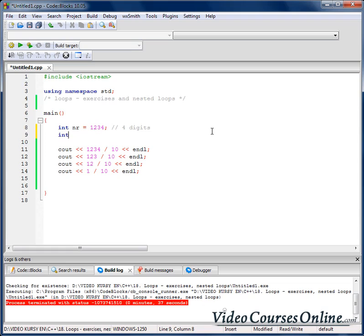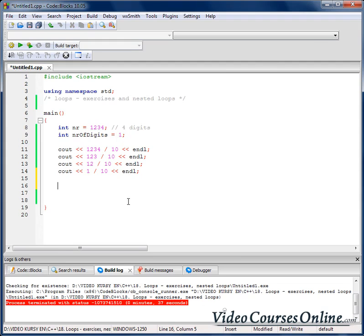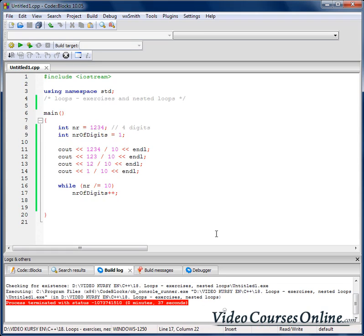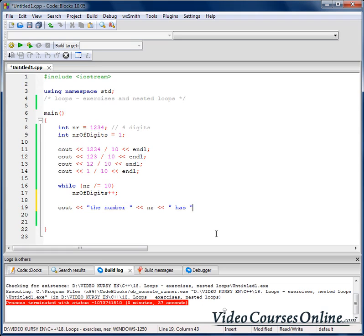So we can create a variable, for example, numberOfDigits. It will store the number of digits. Let's start from 1, and while we can divide the number by 10, increase numberOfDigits. After it, we can send to the output the number of digits.